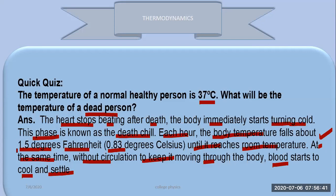The temperature of a dead body drops over time and becomes the same as the surrounding room temperature. This happens because the circulation of the blood stops — and with that stop in circulation, the body temperature decreases at a rate of 1.5 degrees per hour.